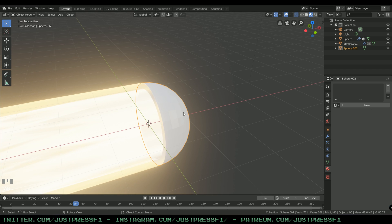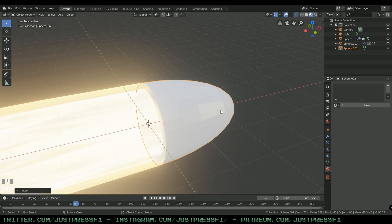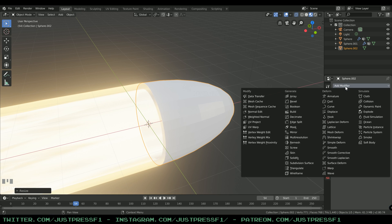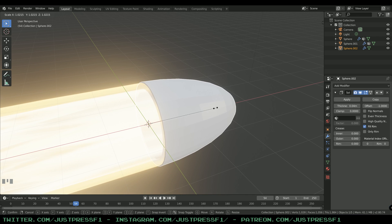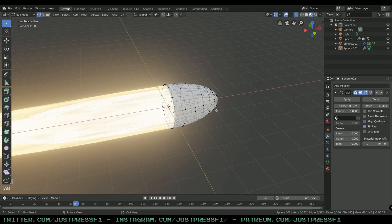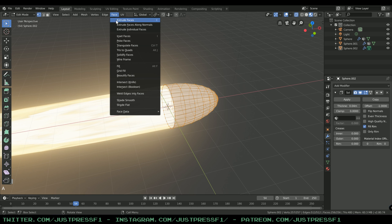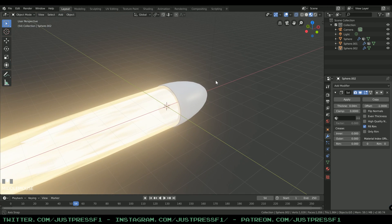We're going to stretch it out. In edit mode, press S then X to scale along the X-axis — scale it up a bit. Then add a Solidify modifier and change the thickness to about 0.4. Scale it up a bit more so it aligns with the edge of the exhaust. You can see the hard edges on the sphere, so head into edit mode, select all, go to Face, and press Shade Smooth. Now the cone is much smoother.